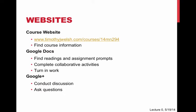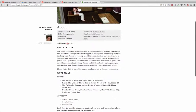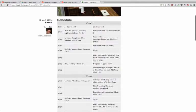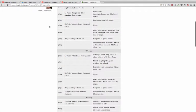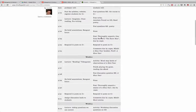Our course website is going to be www.timothyjwelsch.com/courses/14mn294. There you're going to find general course information. There's an about page that covers most of the same stuff as the syllabus, a link to the syllabus, and a schedule that details what's expected of you each day — basically Monday through Sunday. The schedule is what you'll probably be most interested in. This information will be doubled again on the Google Plus page, but if you're interested in seeing what's expected of you, there's a rough sketch here day by day.